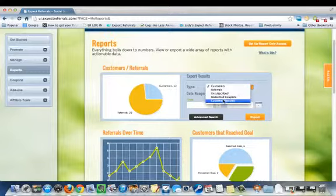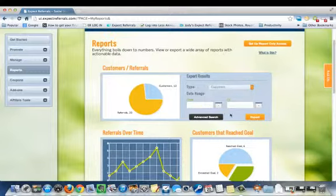You can separate any of these by date, export the data, and it's all there for you to use.